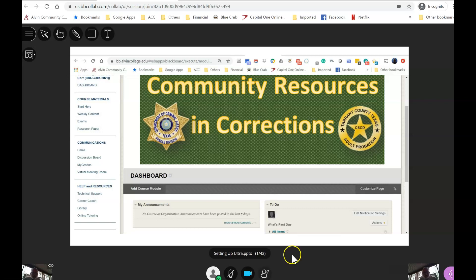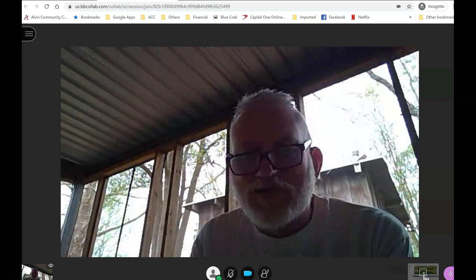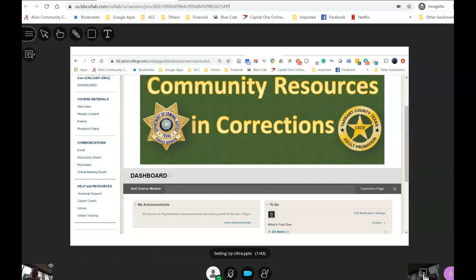The lecture will be up on the screen. If you want, you can change the view to show my picture, but the PowerPoint or any other items I'm sharing with you will show up on the screen. If you can't hear me but my slides are changing, that means I'm talking — check your volume and make sure it's on.